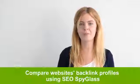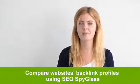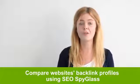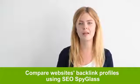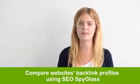Hi there, Marsha here from linkassistant.com. Today, I'd like to show you how to quickly compare websites backlink profiles using the new handy project comparison module in SEO Spyglass.